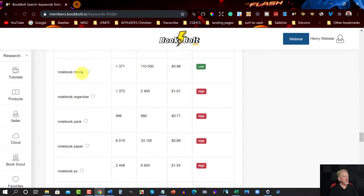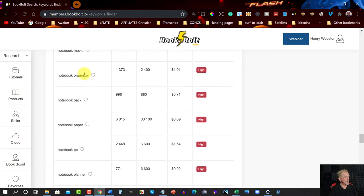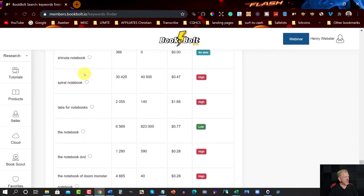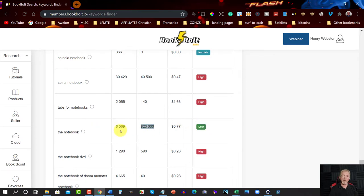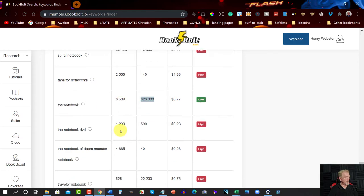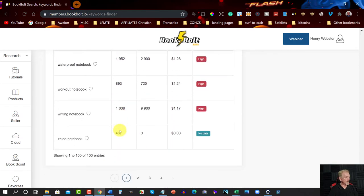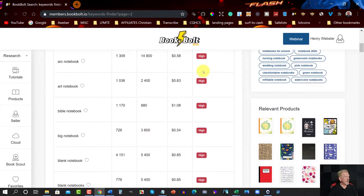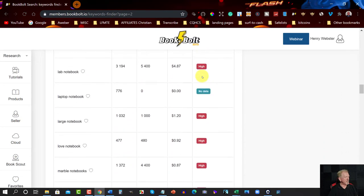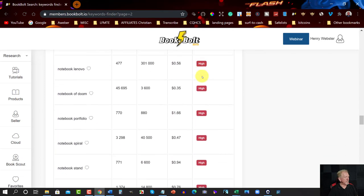'Movie Notebook' — I think that's actually a movie called The Notebook, so you probably best not use that one. But 'The Notebook' has a search volume of 6,569 — you can add that to your keywords or even in the description section. Then go to the next page and have a look. Scroll through, look at the search volume, and see what is good and bad.